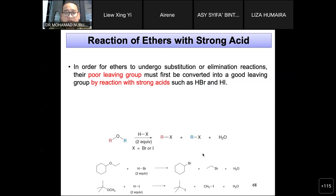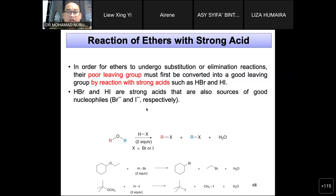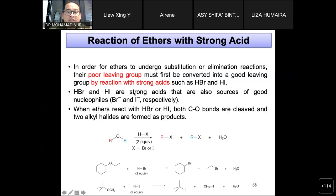Next, we will cover the reaction of ethers with strong acids. In order for ethers to undergo substitution and elimination reactions, the poor leaving group must first be converted into a good leaving group by reaction with a very strong acid. This does not involve HCl — you must use HBr or HI, because going down Group 17 the reactivity of hydrogen halides increases. Both HBr and HI are strong acids and also sources of good nucleophiles.